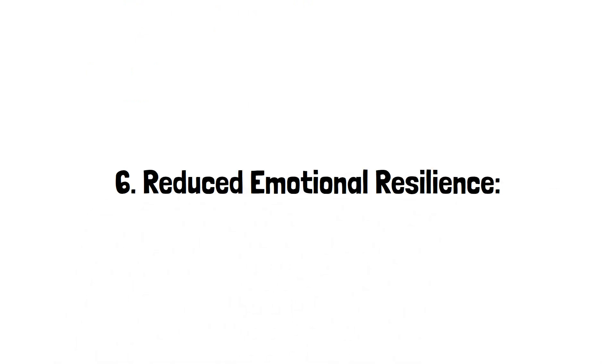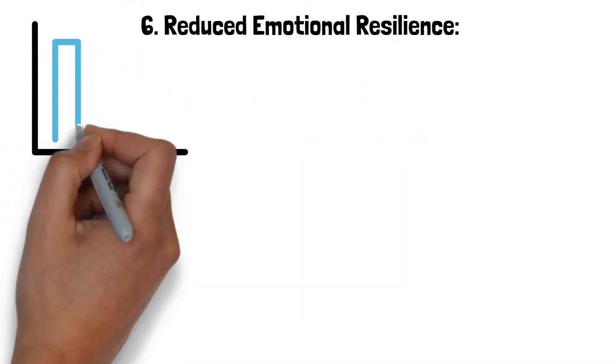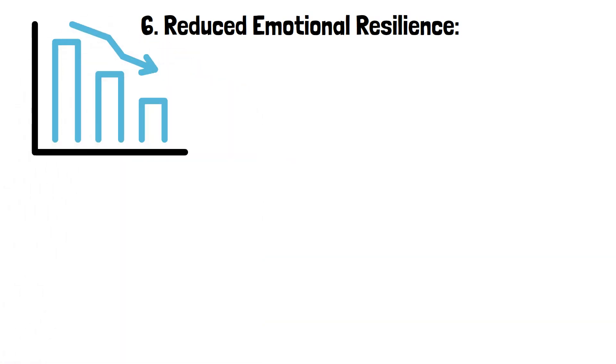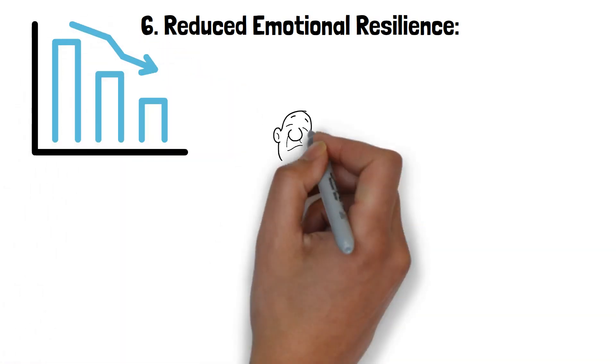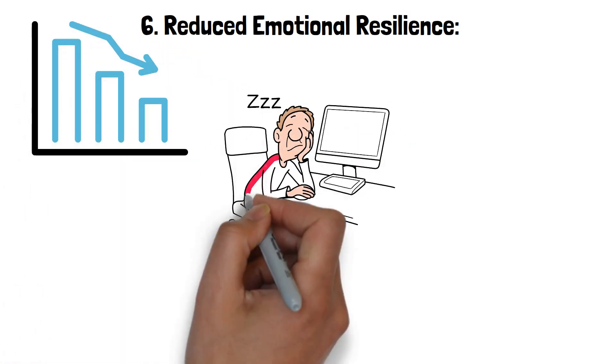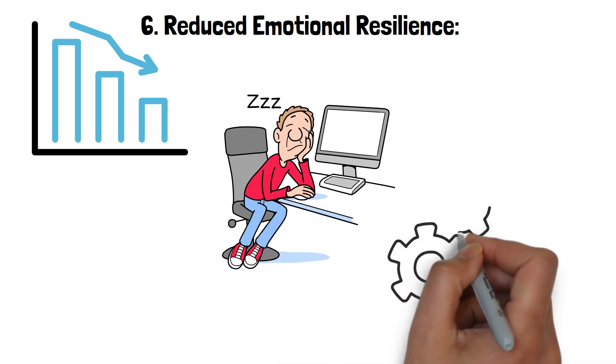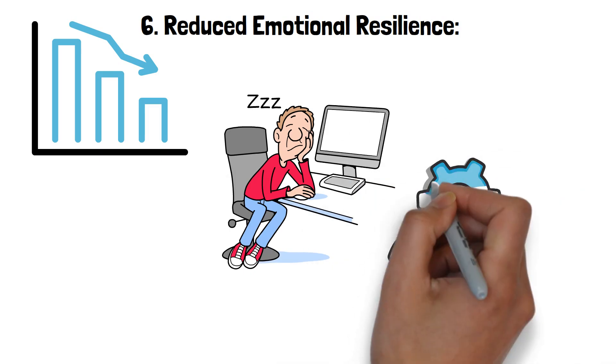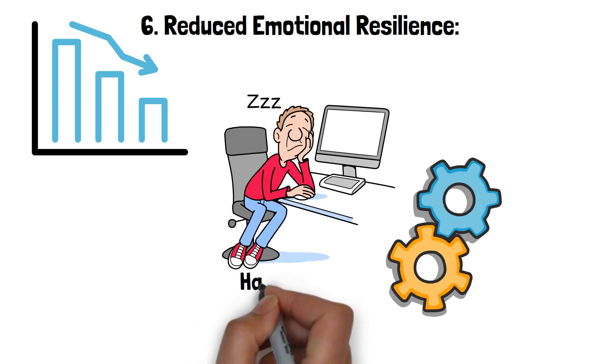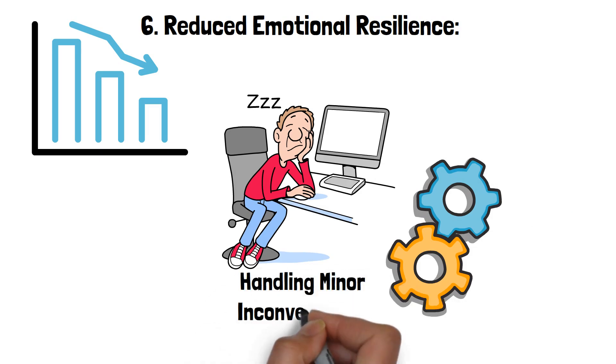6. Reduced emotional resilience. Sleep deprivation significantly reduces emotional resilience, making it harder to cope with everyday stressors. When you don't get enough sleep, your ability to manage emotions and respond to challenges is compromised. This can lead to overreactions and difficulty handling minor inconveniences.